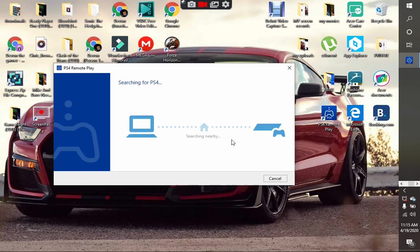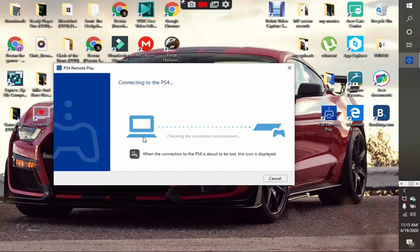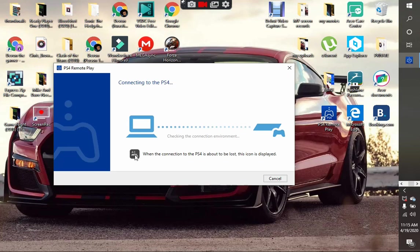You can choose your settings, but I already chose mine so I won't go into that. Wait for it to connect.